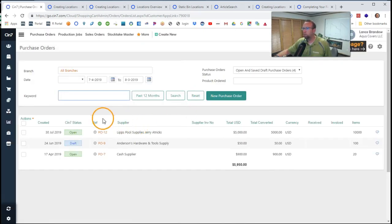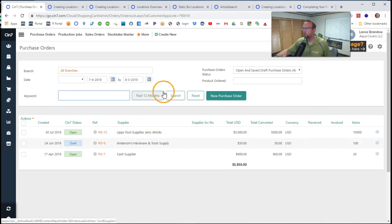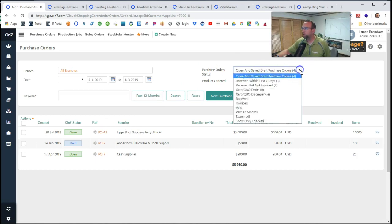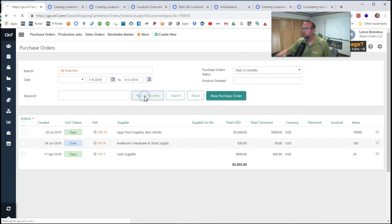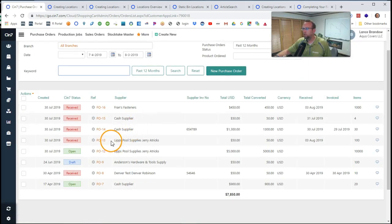And now purchase order number 13 is off the list because this list is showing us open and saved purchase order drafts. If we want to see it again, we'll see that now the status is received.